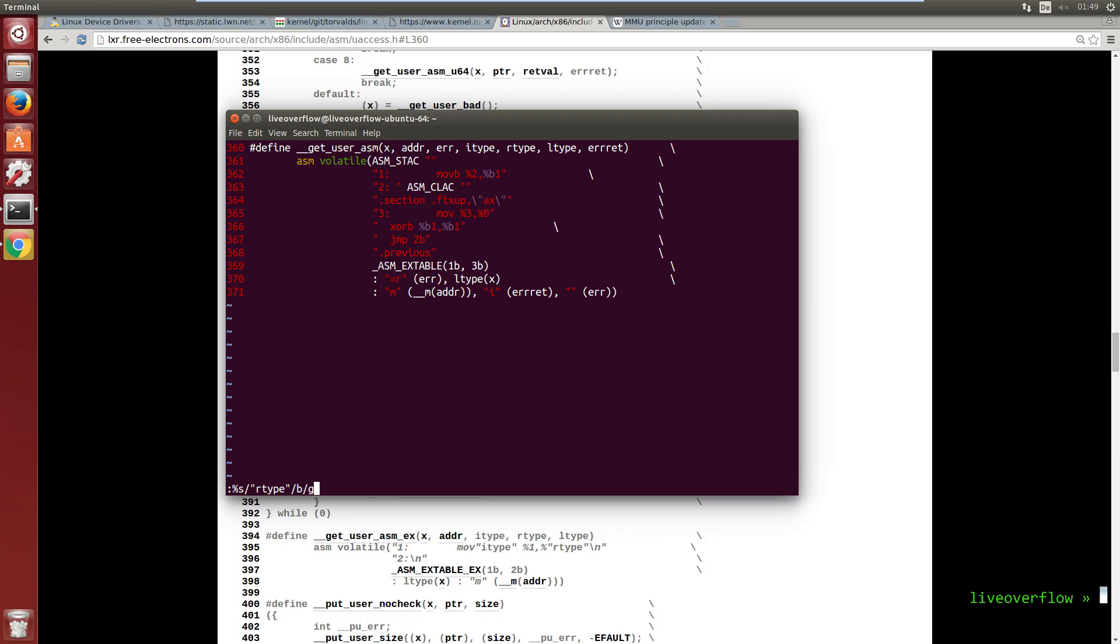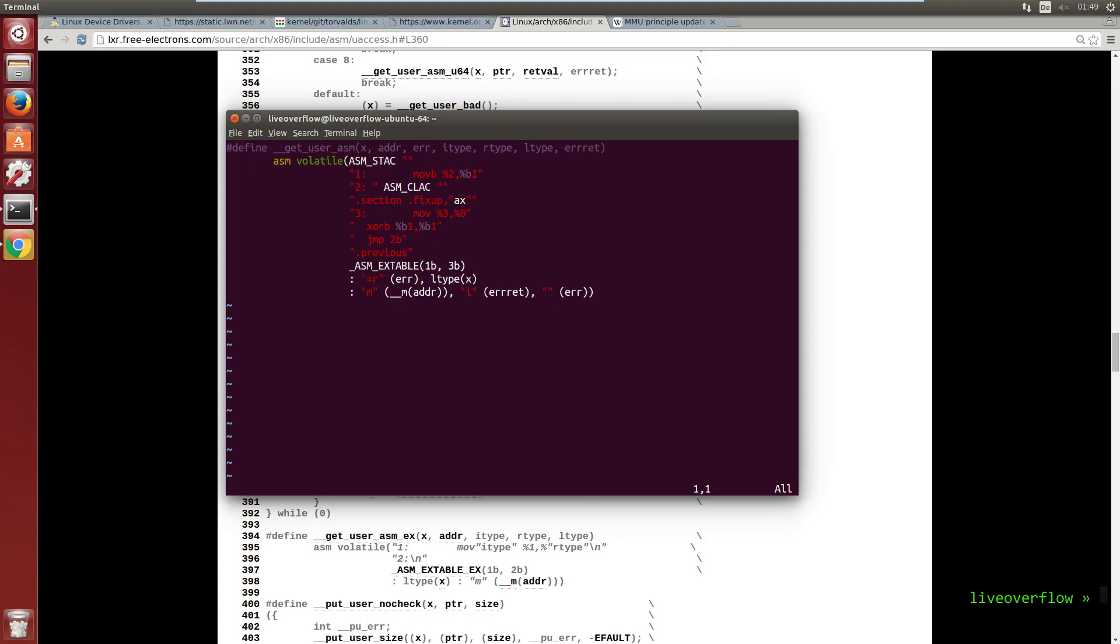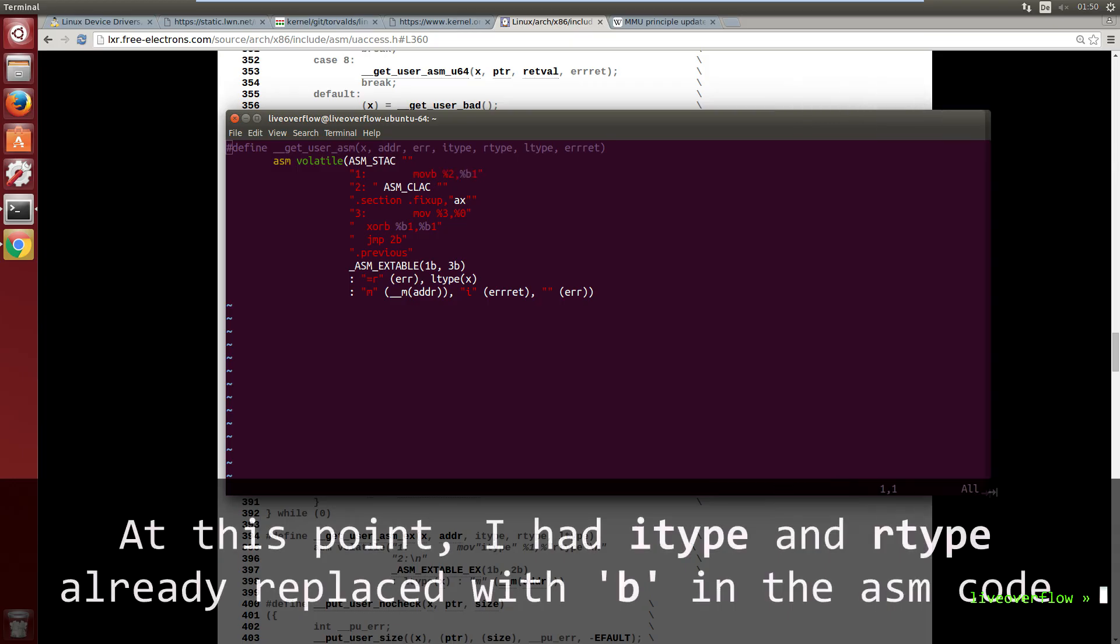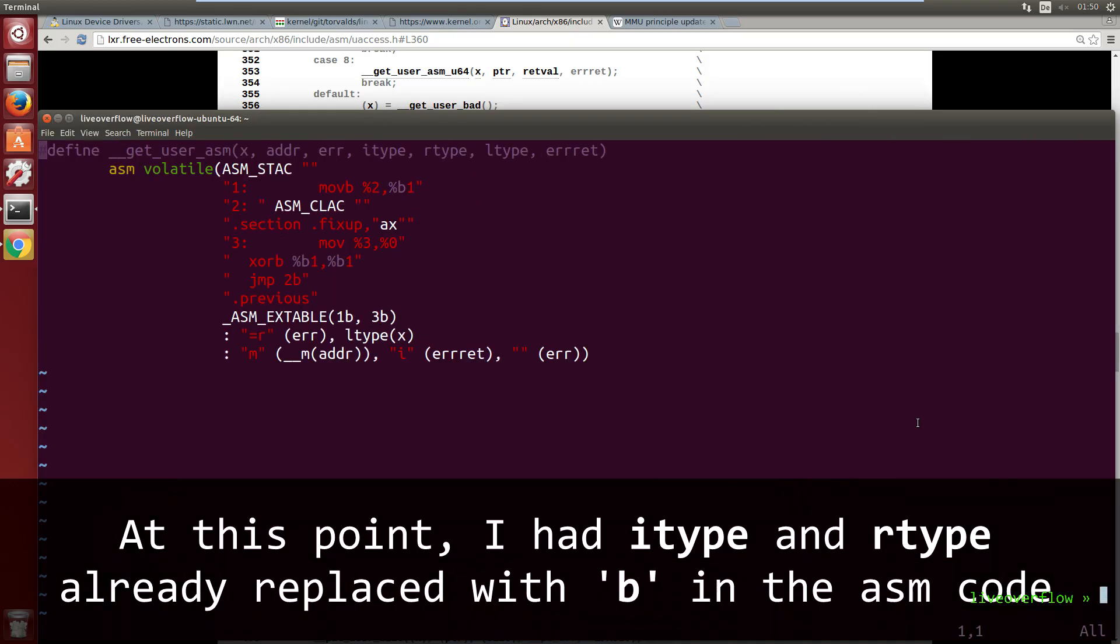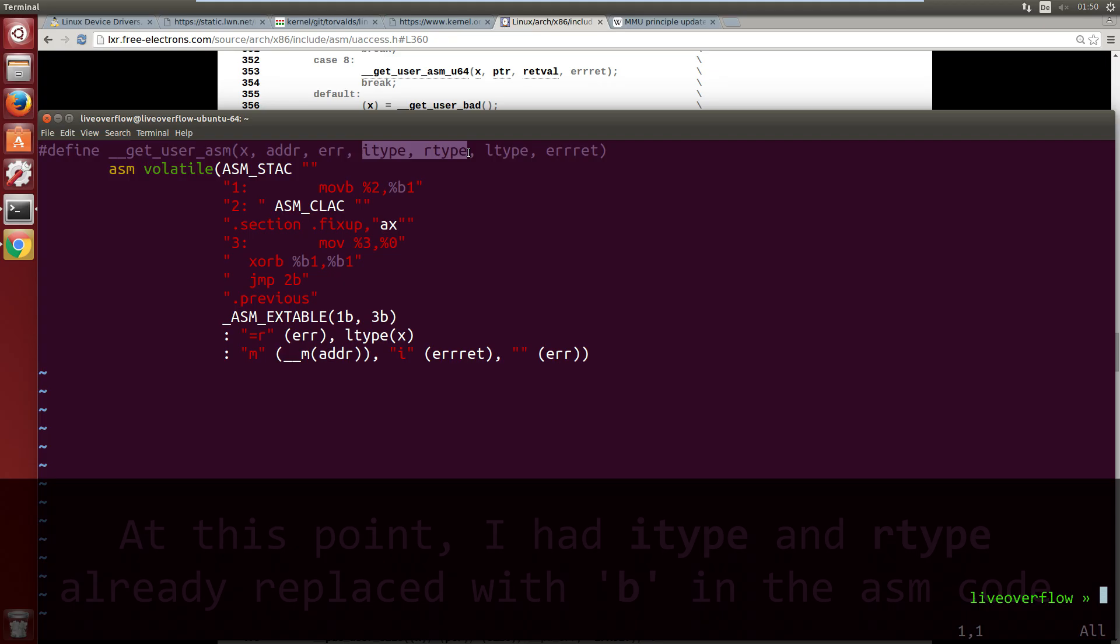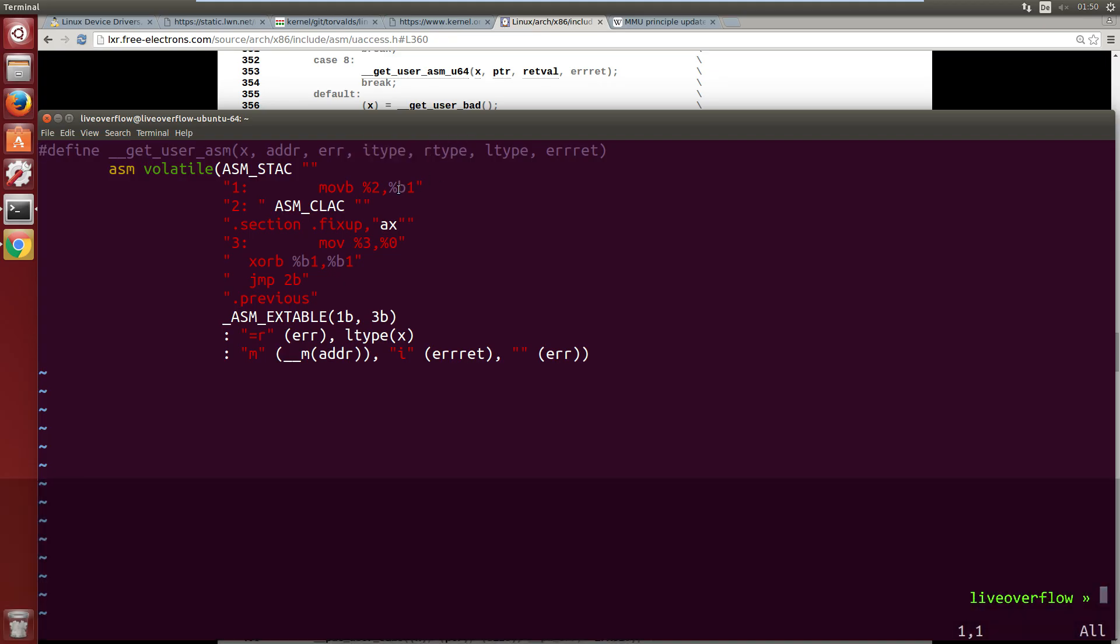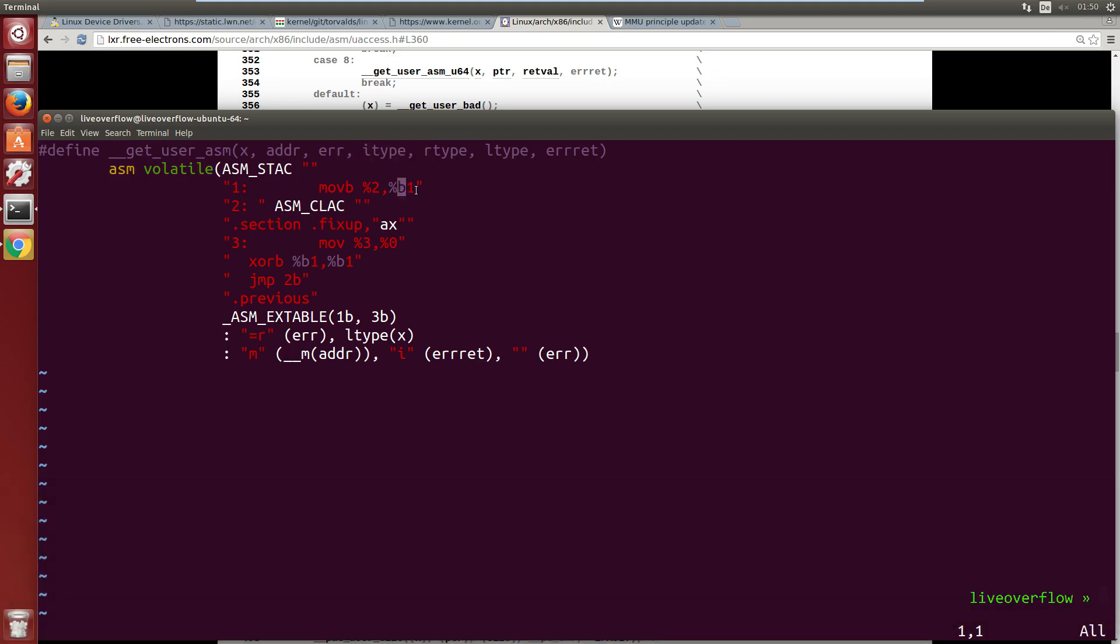And __get_user_asm defines some actual CPU instructions. And this mov here is the instruction that moves data from the user space into a variable here. So itype and rtype are from the parameters up here and they were set to b for a single byte. In the way how those preprocessor statements work, you just replace this text with b. So the actual instruction would look like movb to 1.